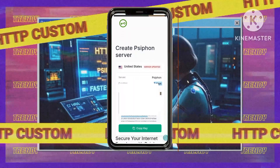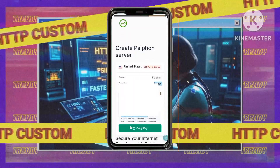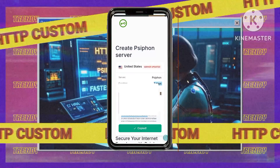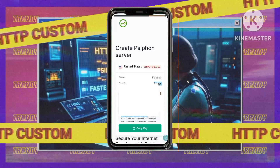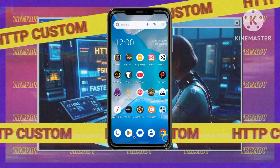Four: copy the Siphon entry key. Once your server is created, you'll see a unique Siphon entry key displayed. Copy this key carefully — it's your key to connecting to the server.